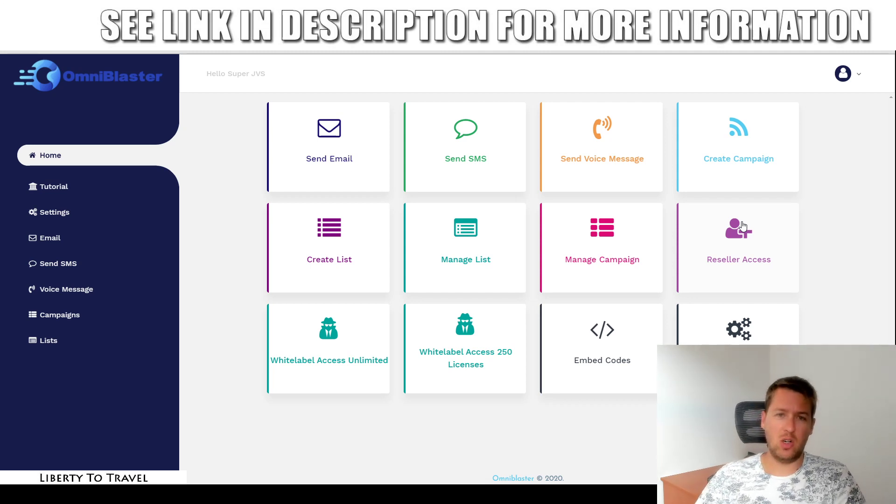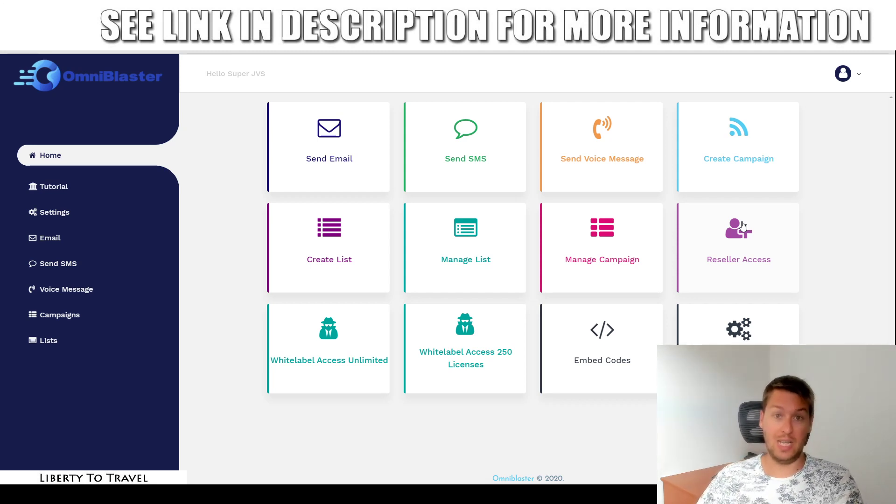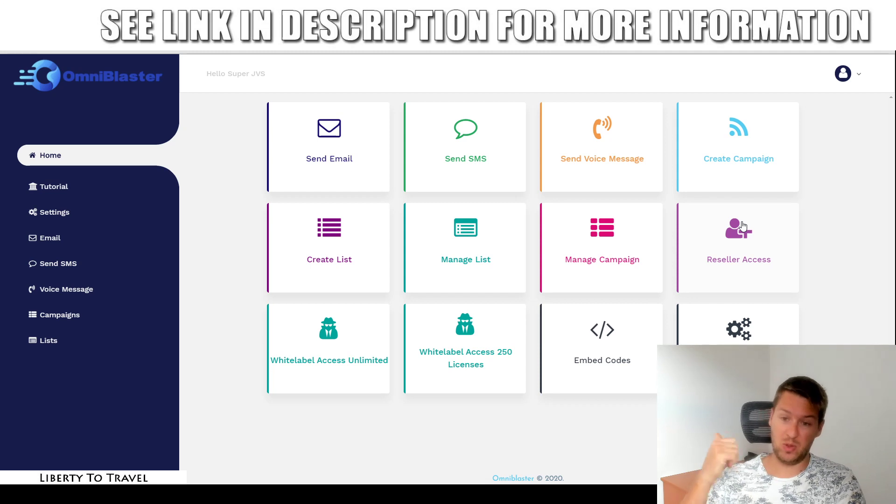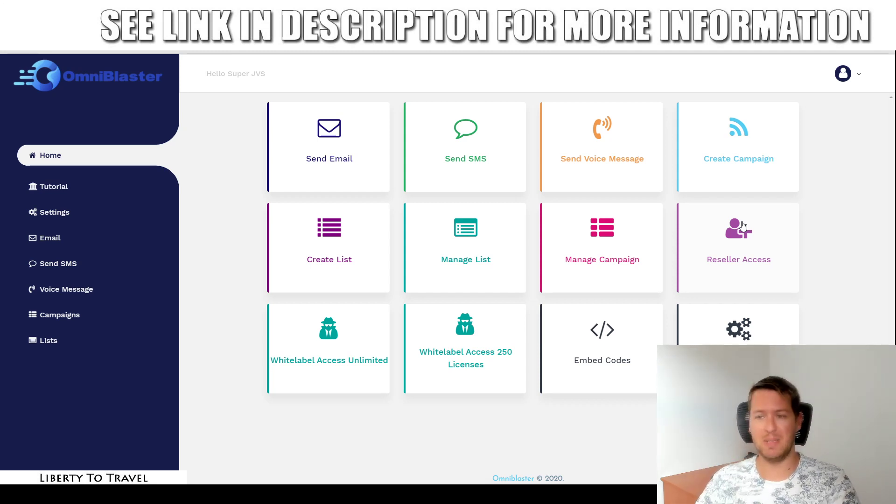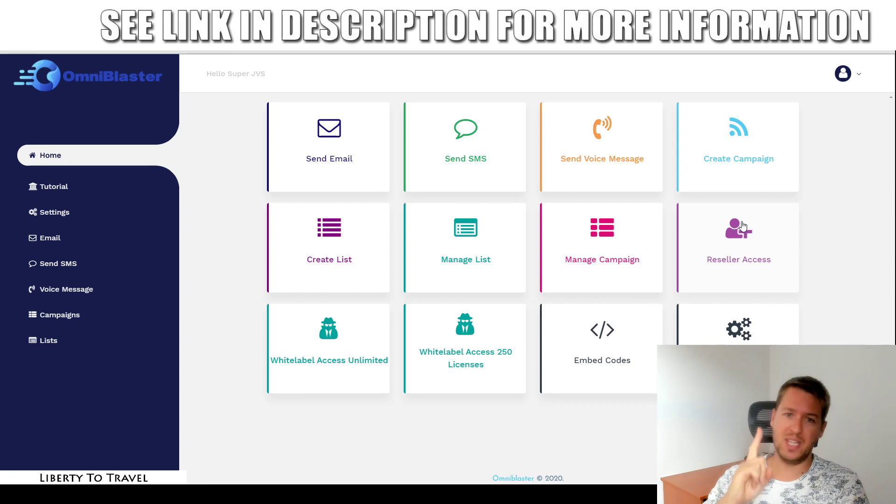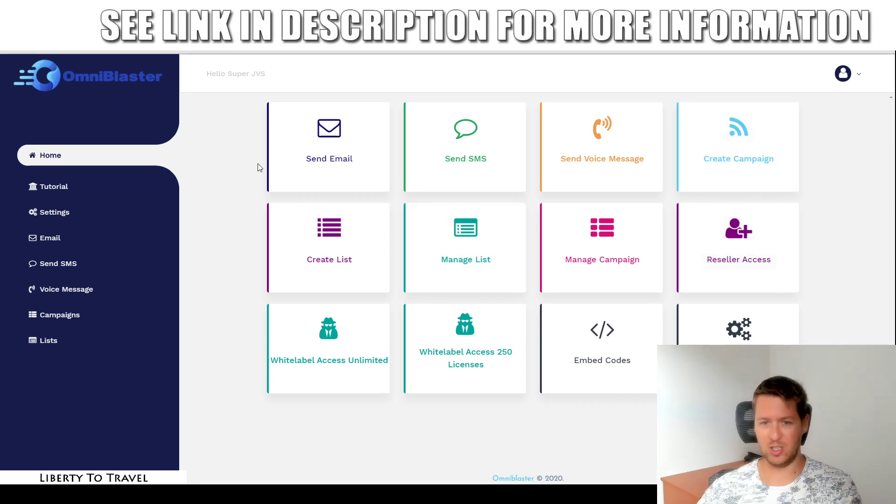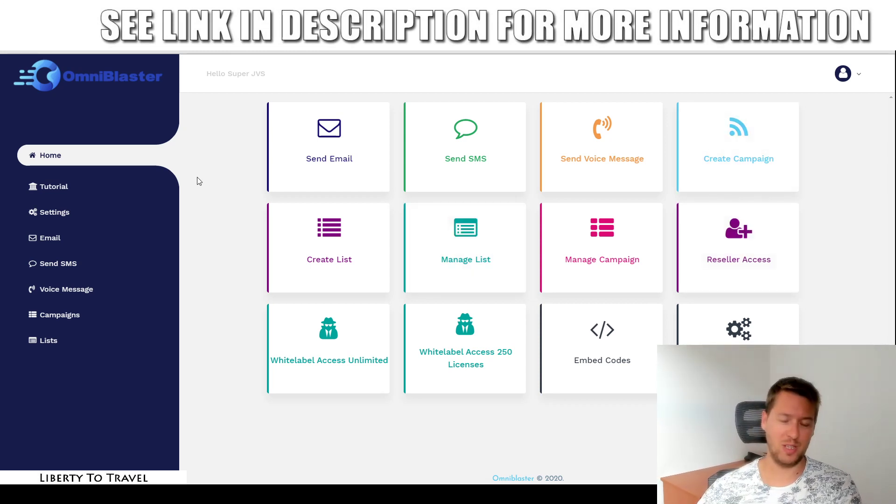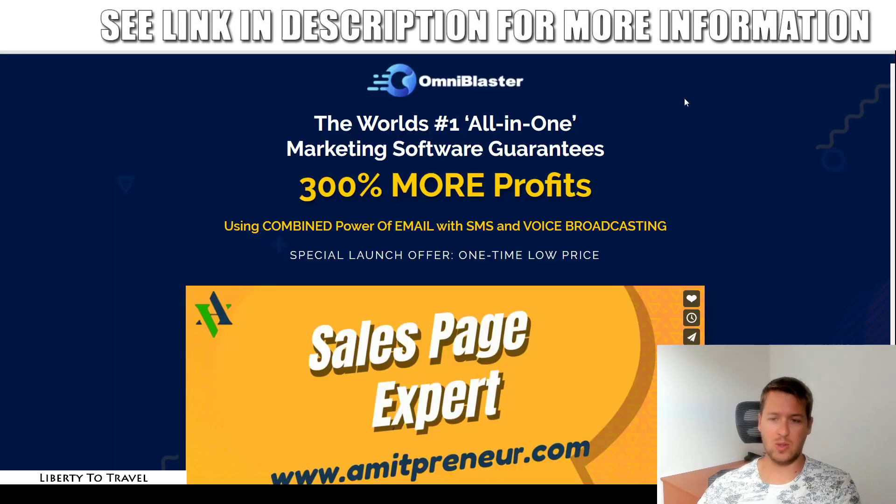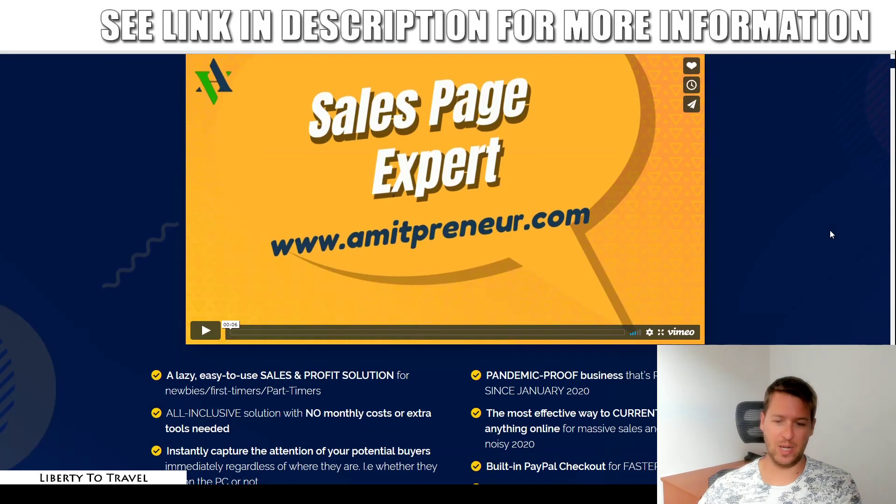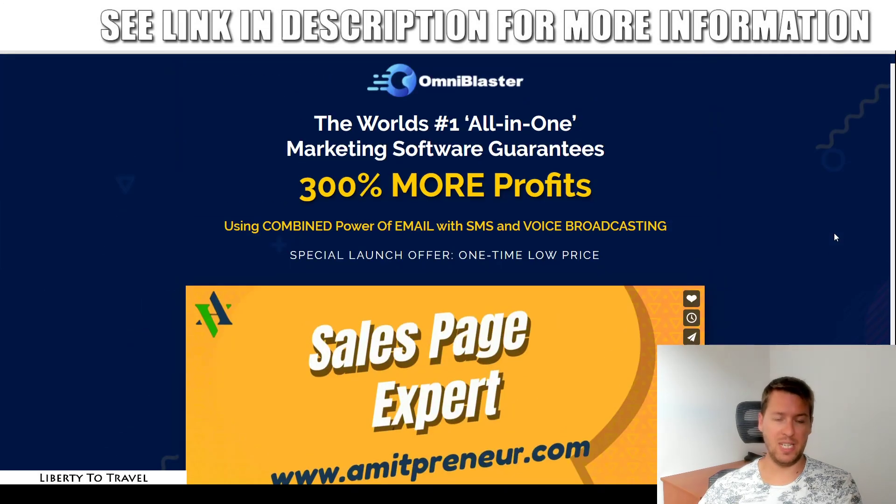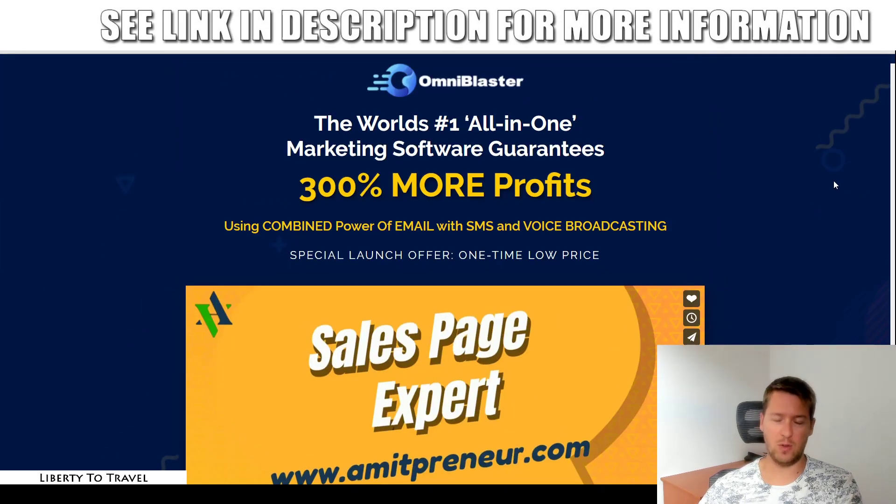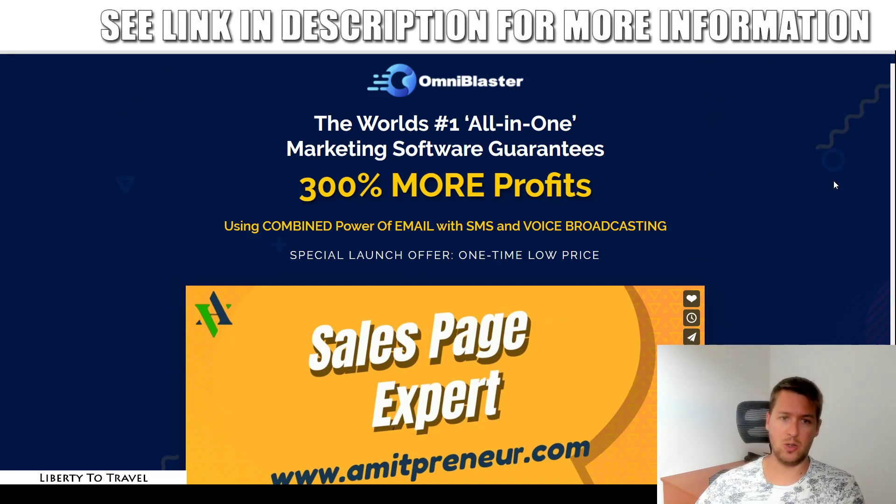In a nutshell, OmniBlaster is an autoresponder software that allows you to send both email, SMS, as well as voice messages using one dashboard only. So that is the idea behind the software. During this review, I'm going to give you a quick demo of how this works. I will also have a look at the sales page right here, have a look at the claims being made on the sales page by the creators of OmniBlaster to see if, in my opinion, this software lives up to those claims.